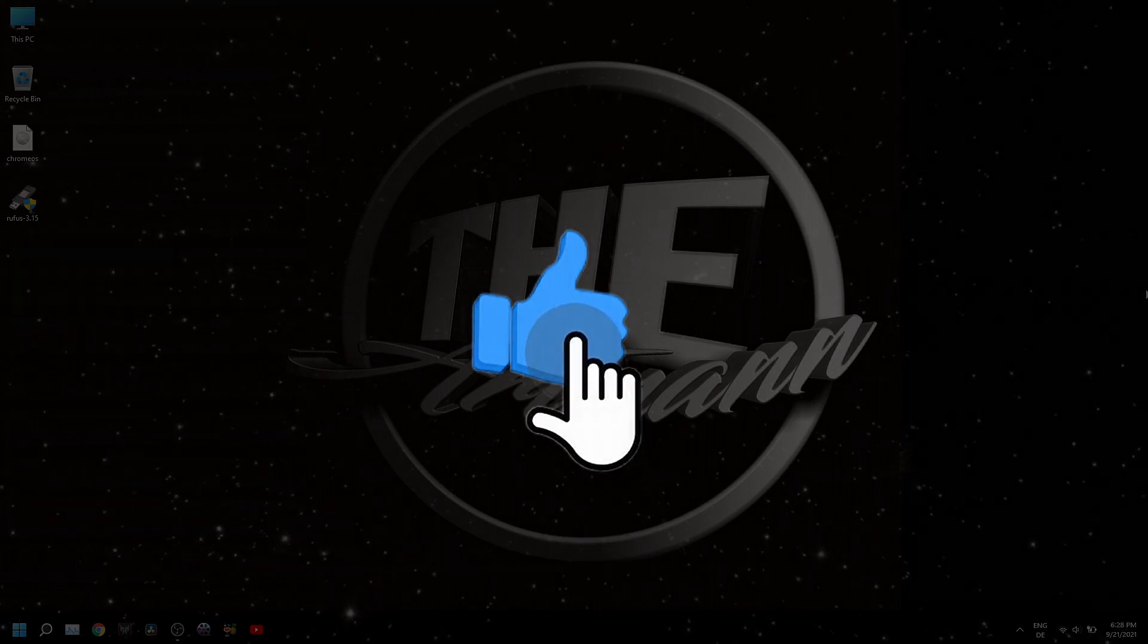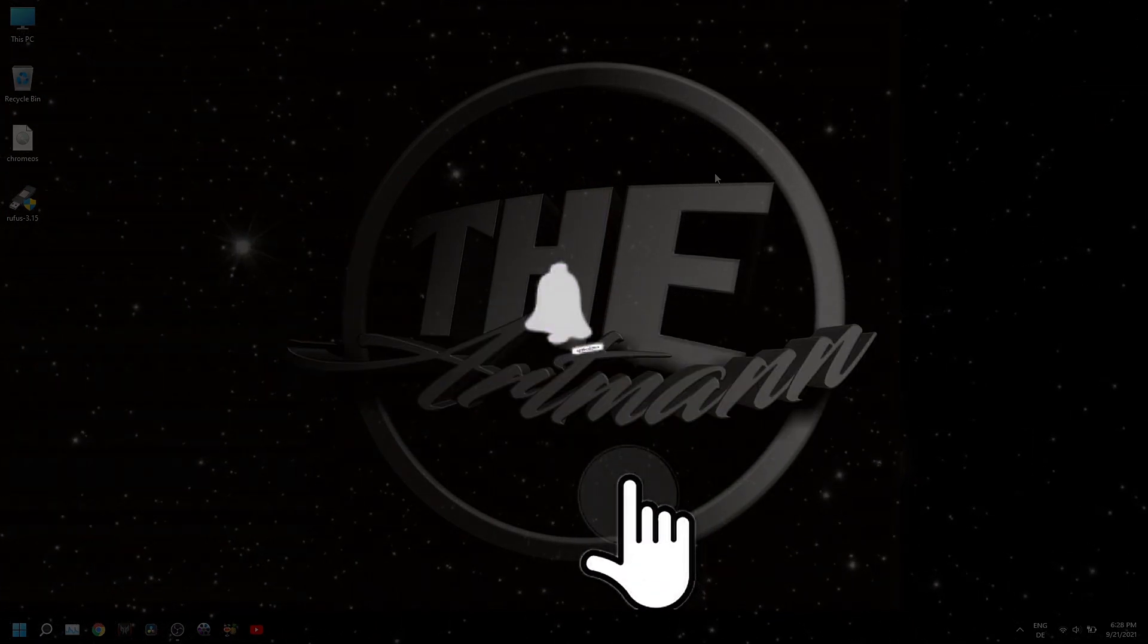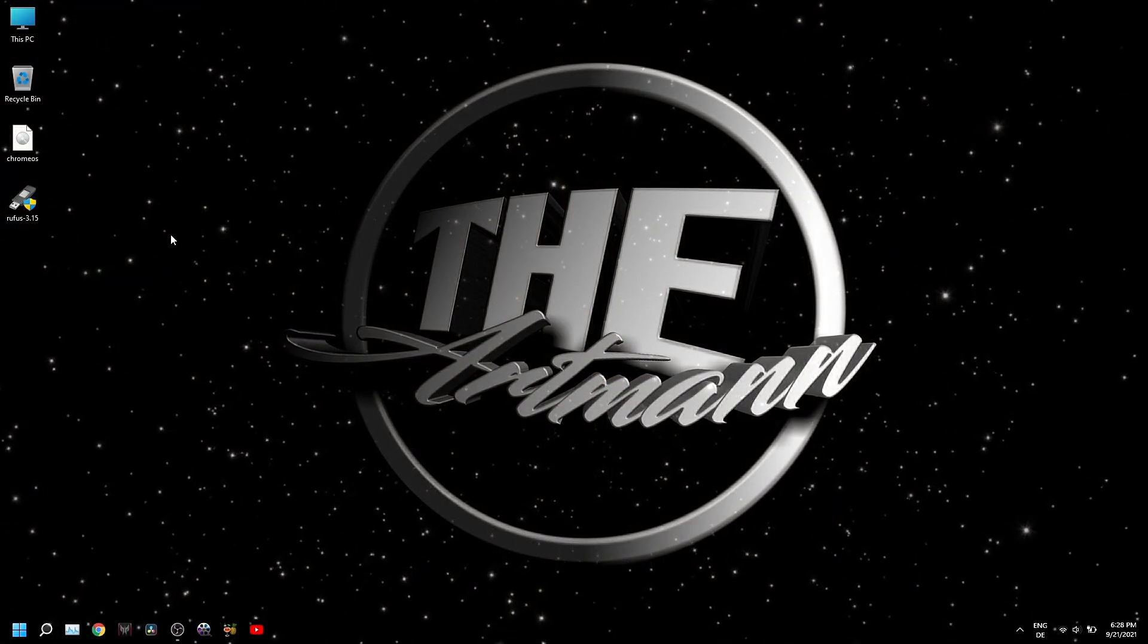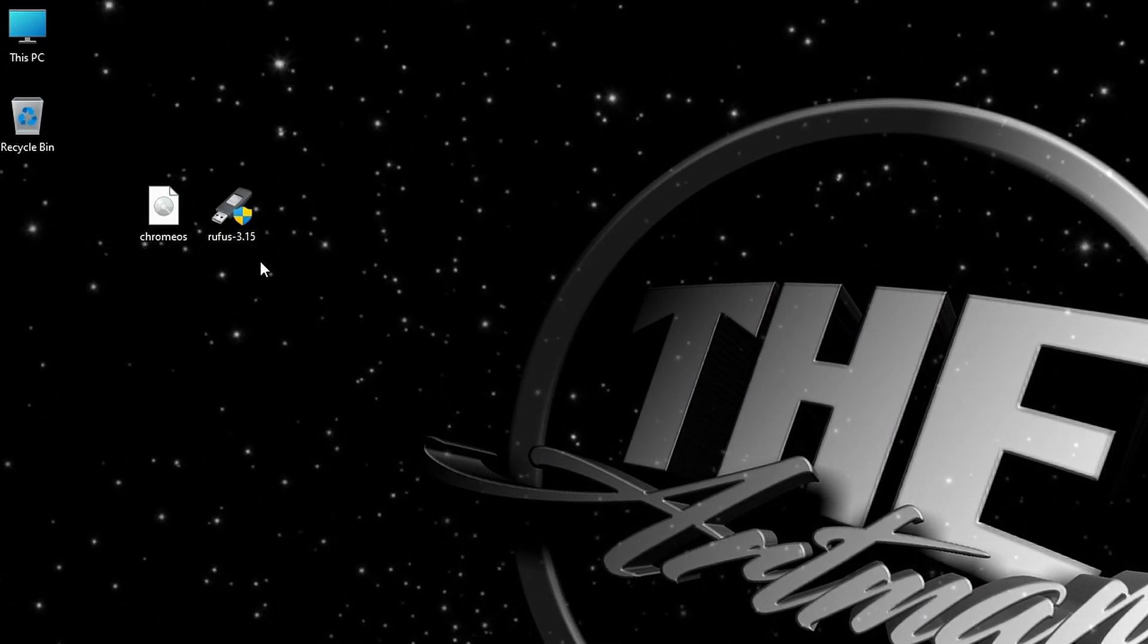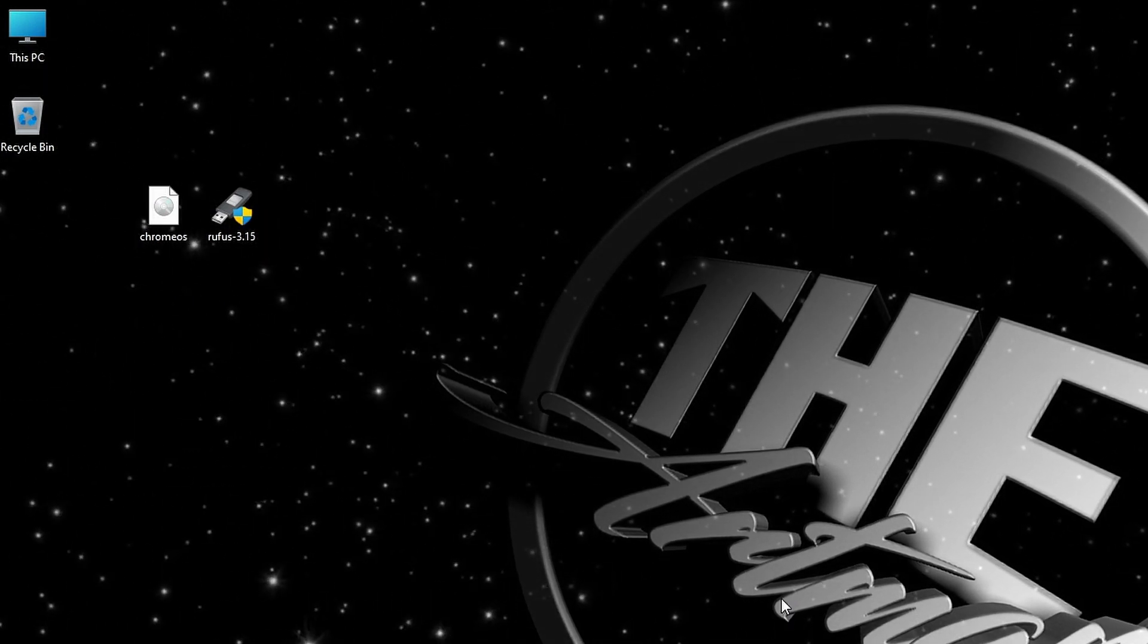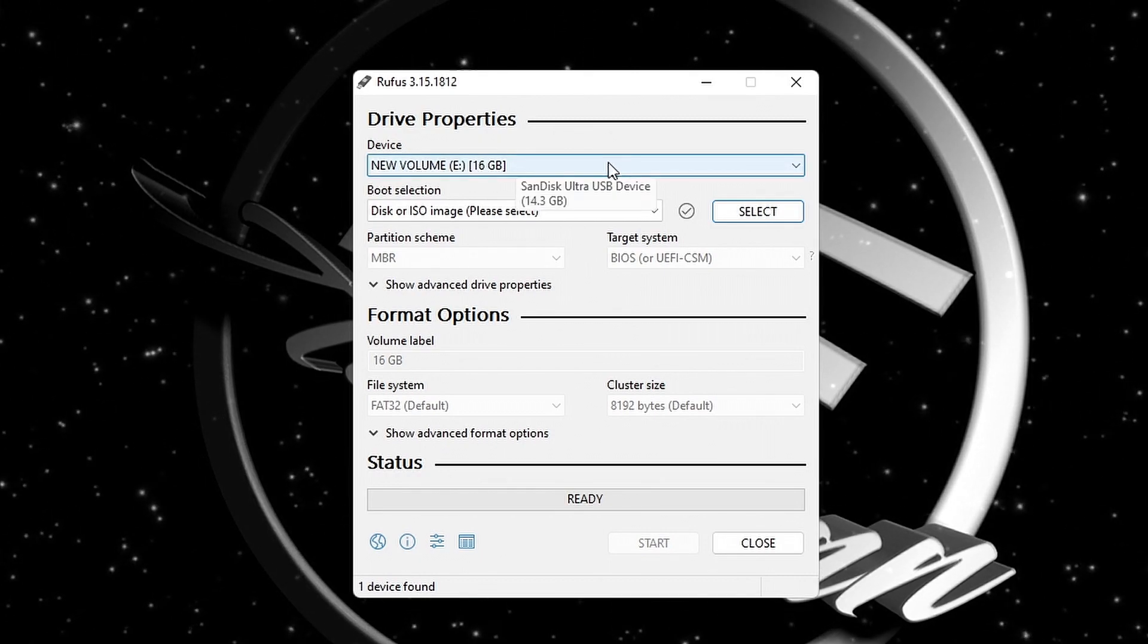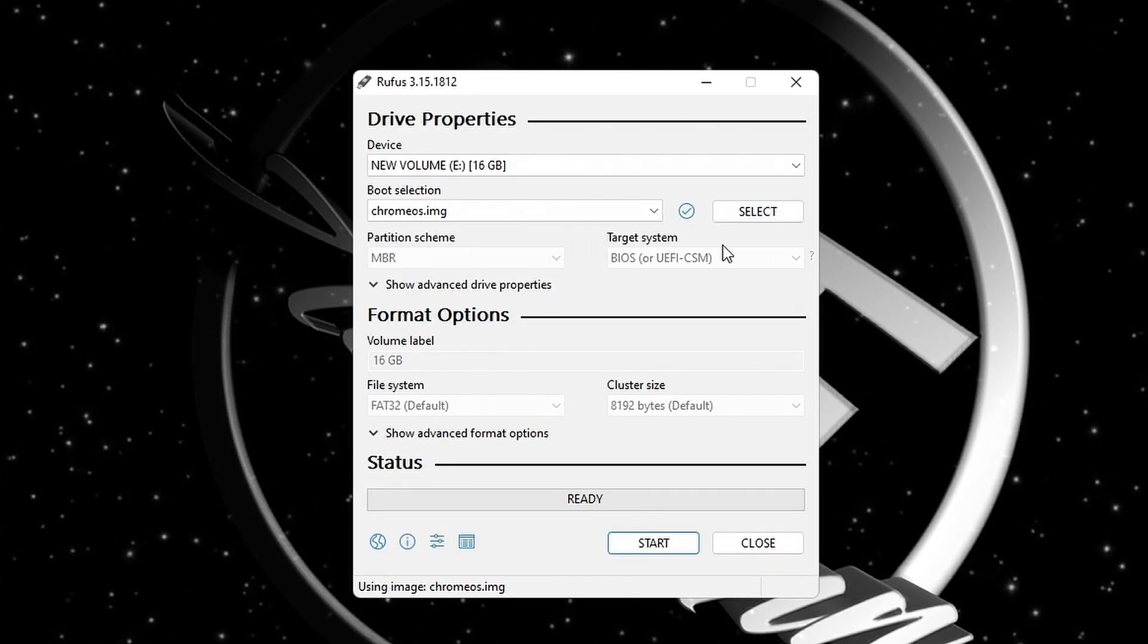But first, please don't forget to like and subscribe to my channel and click the bell icon so you won't miss any of my future videos. After downloading the right Chrome OS image for your CPU, open Rufus and insert your USB drive into your PC. Link for downloading Rufus you can find also in the description. Click on Select and choose the Chrome OS image. Leave everything else as it is and click on Start.